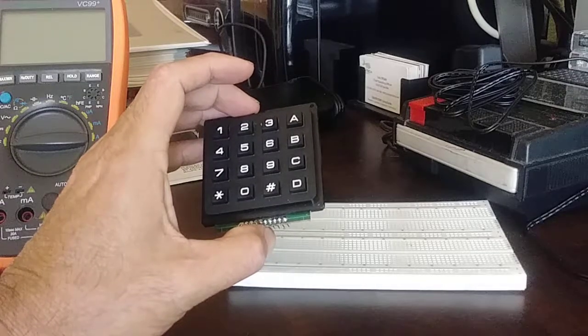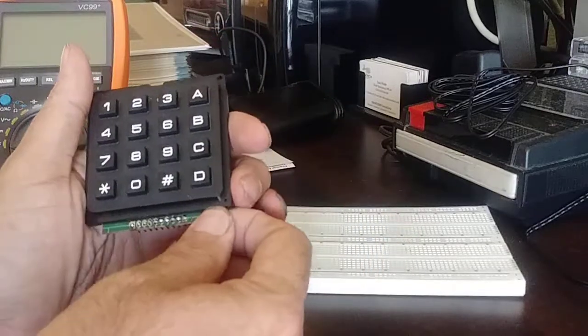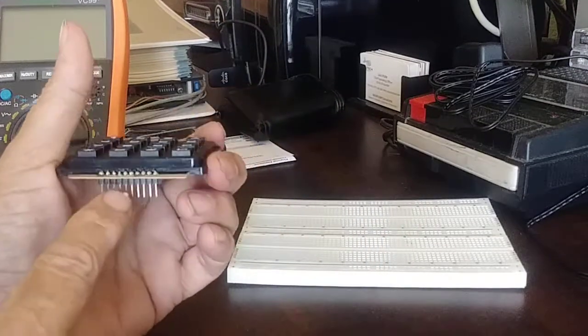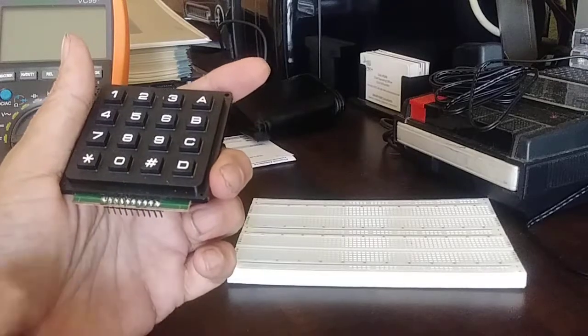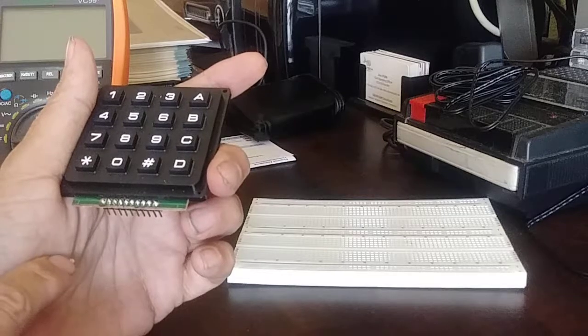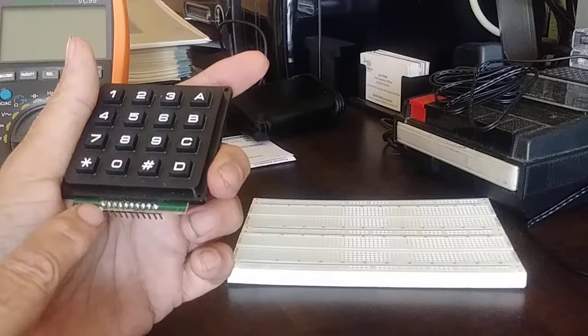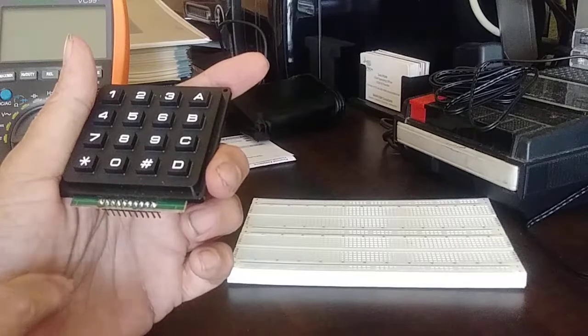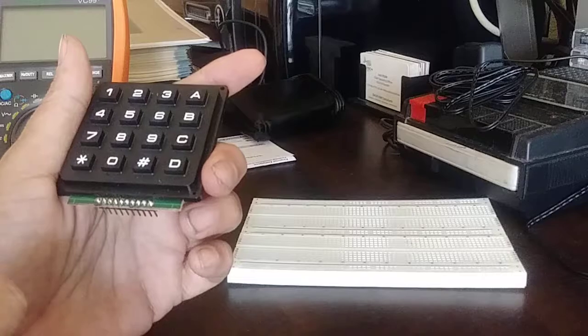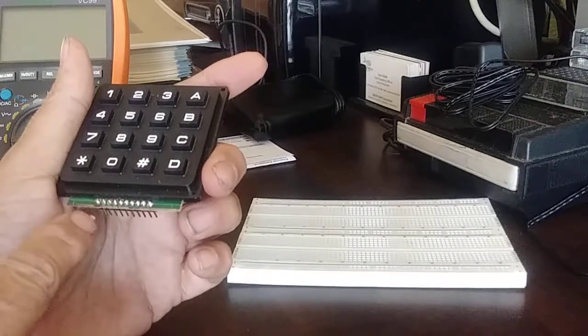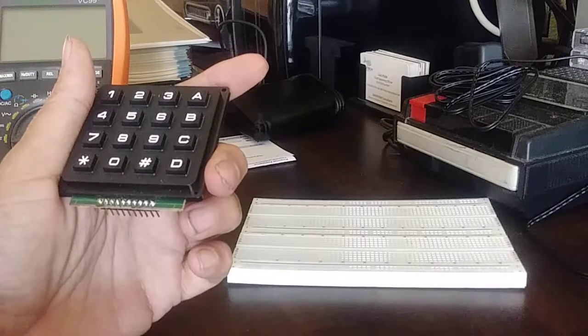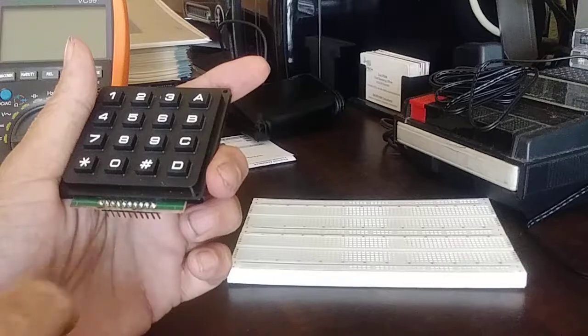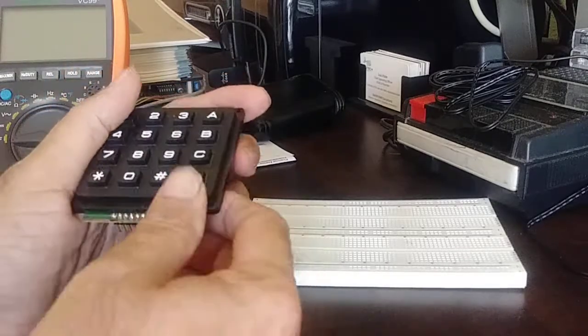First thing you need to know is you will have to solder some wires or some header pins into here to make any connection to these pins at all. And the second thing you need to know is these two end ones are really not connected to anything, well at least on my keypad. Other people's keypads may differ. So now that we have this soldered in there, yes you will have to do a little bit of soldering. It's not that much. You can either solder some wires there or like I did put the header pins in there.